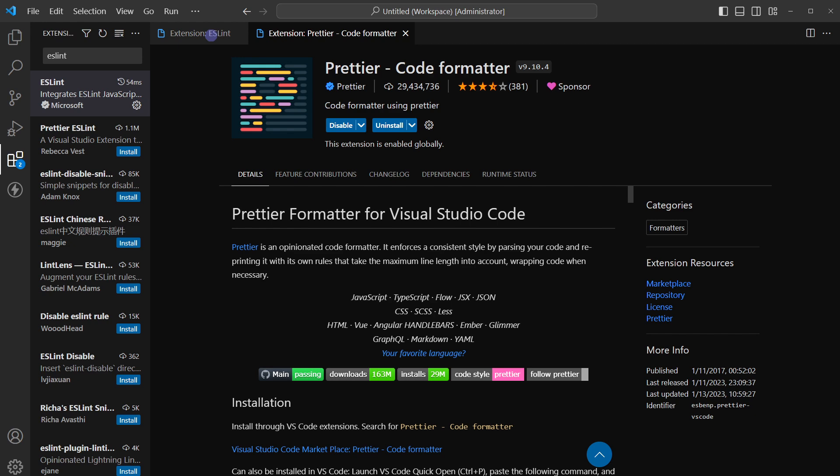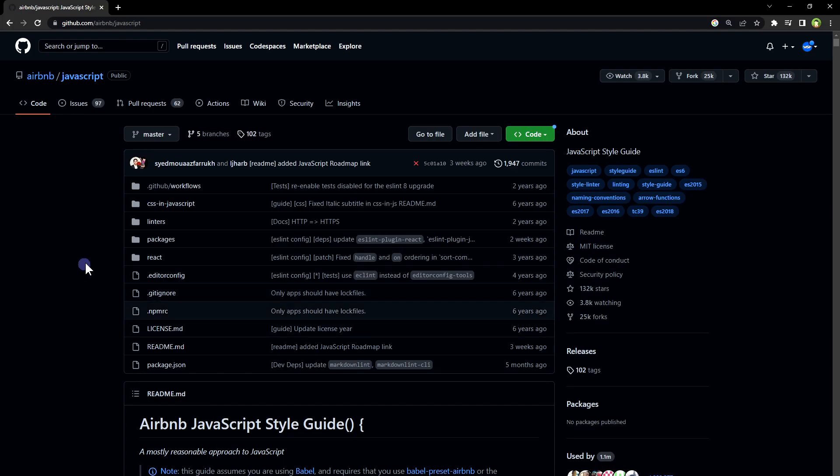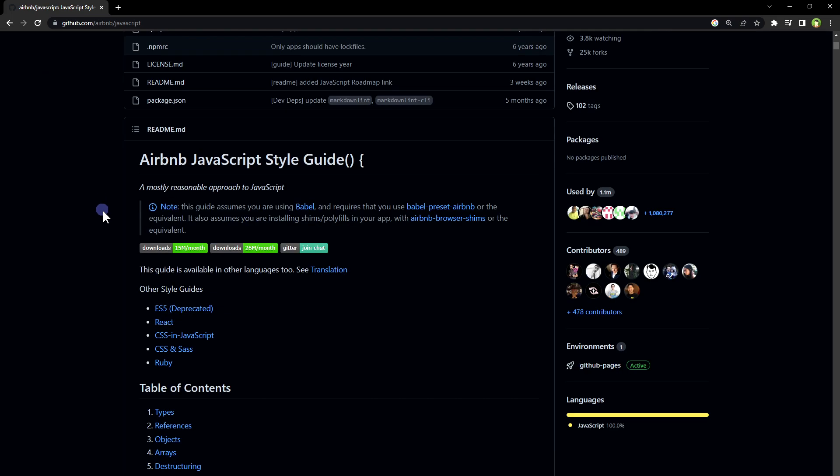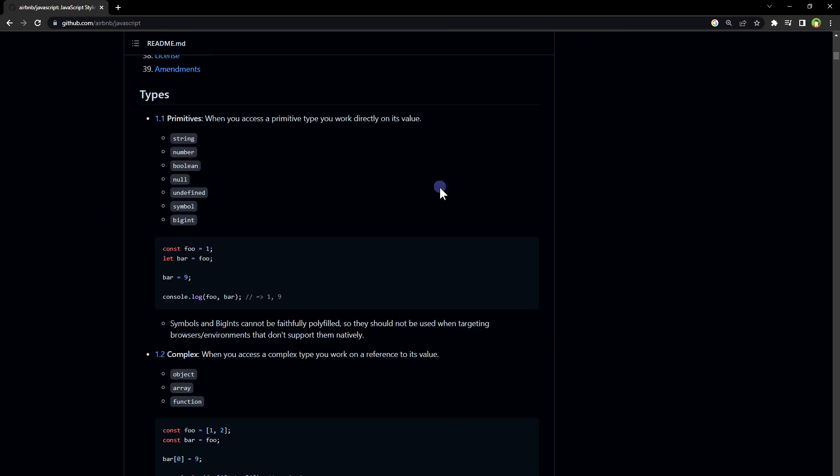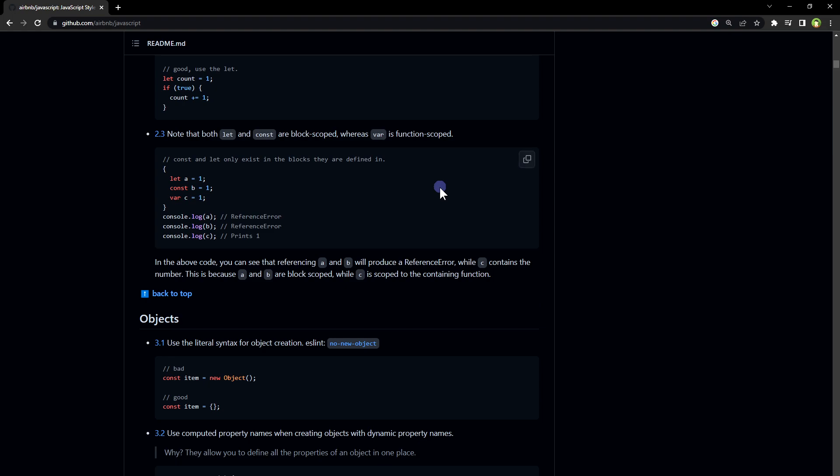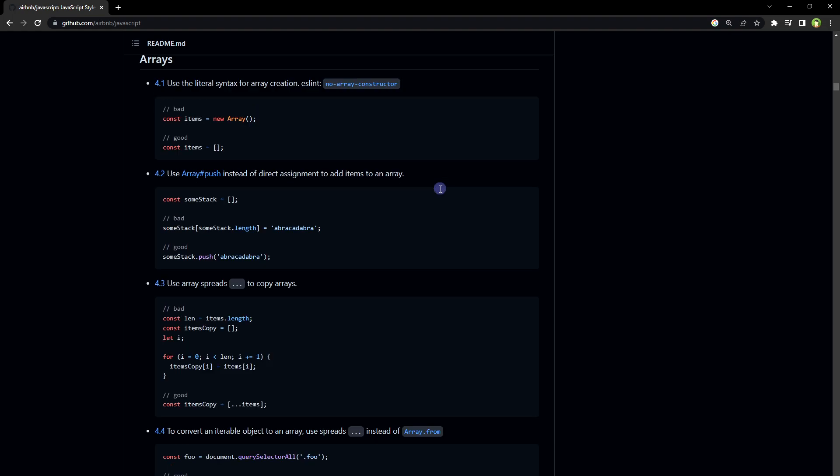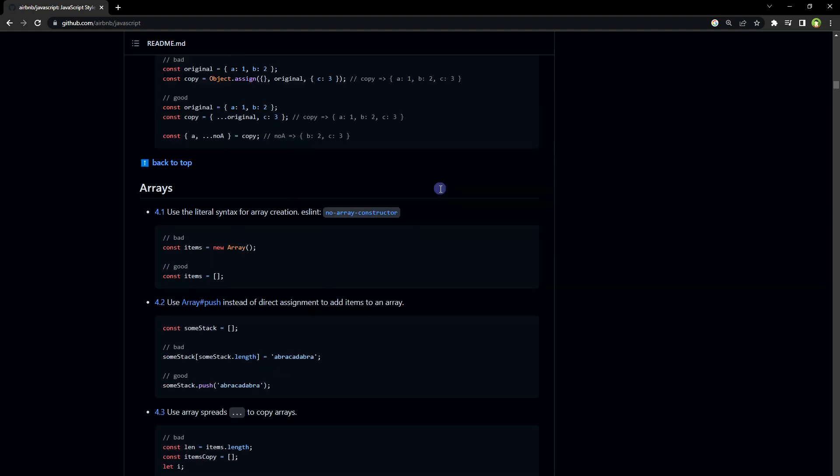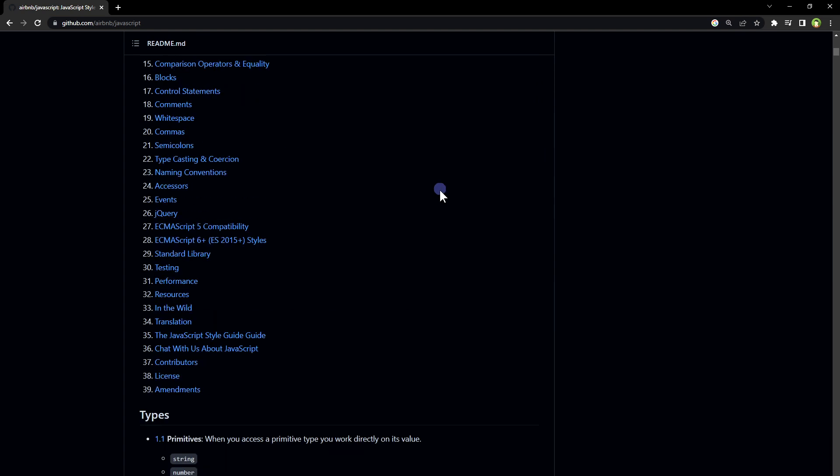Use linter, use Prettier extension, test your code, refactor your code often or at least when you're done with some part of your code. And at the end, I have a recommendation: I would recommend you to have a look at Airbnb JavaScript style guide. It has brilliant recommendations to write better code as a JavaScript developer.